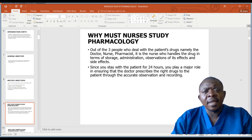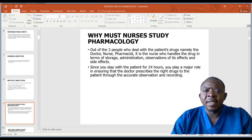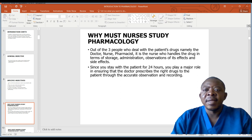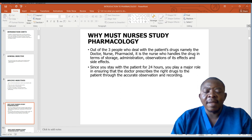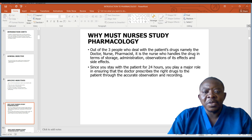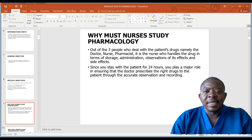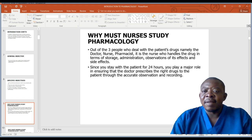Why should nurses study pharmacology? Out of the three people who deal with patient drugs — namely the doctor, the nurse, and the pharmacist — it is actually the nurse who handles the drug in terms of storage, administration, and observation of its effects and side effects. If the drug is not properly stored, it may lose its importance or its power to cure the disease.